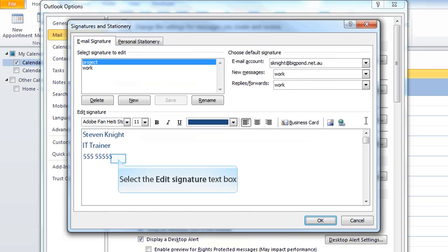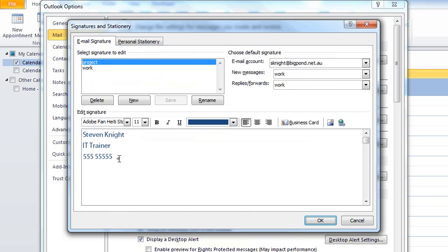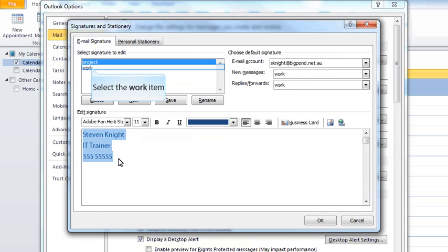In the signature area here, you type in the details. You can choose fonts, sizes, and colors. But do check your corporate style guide for what the protocol is for your organization.